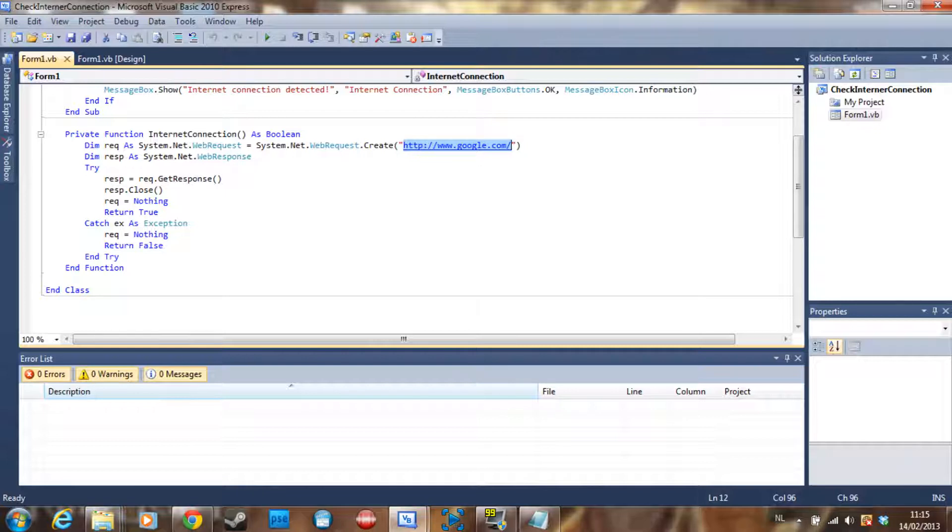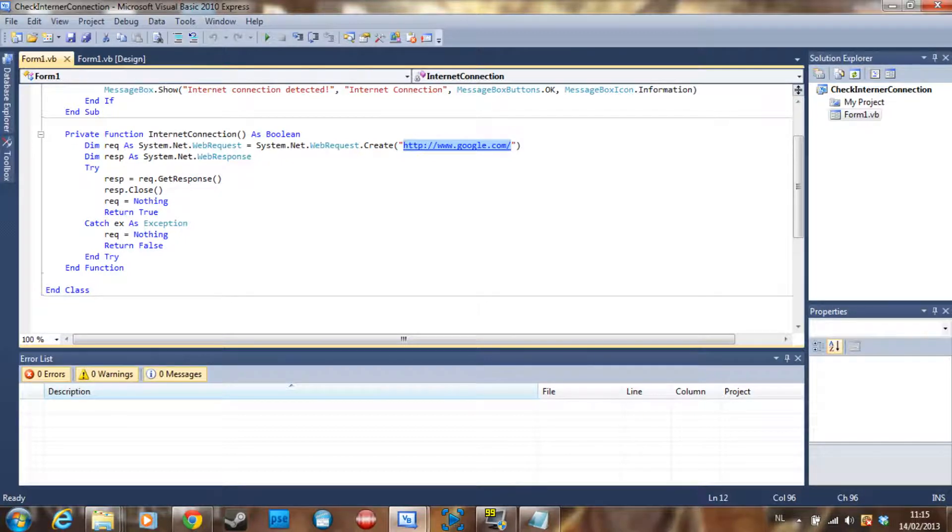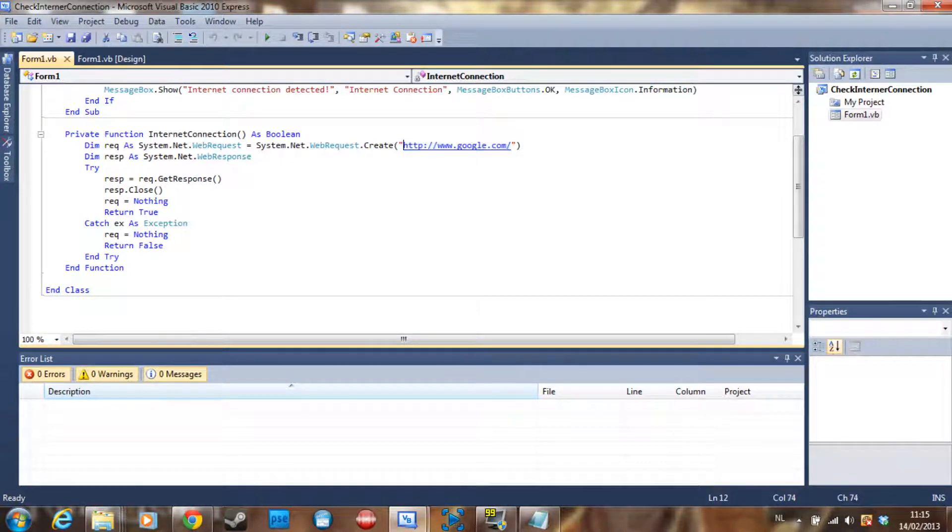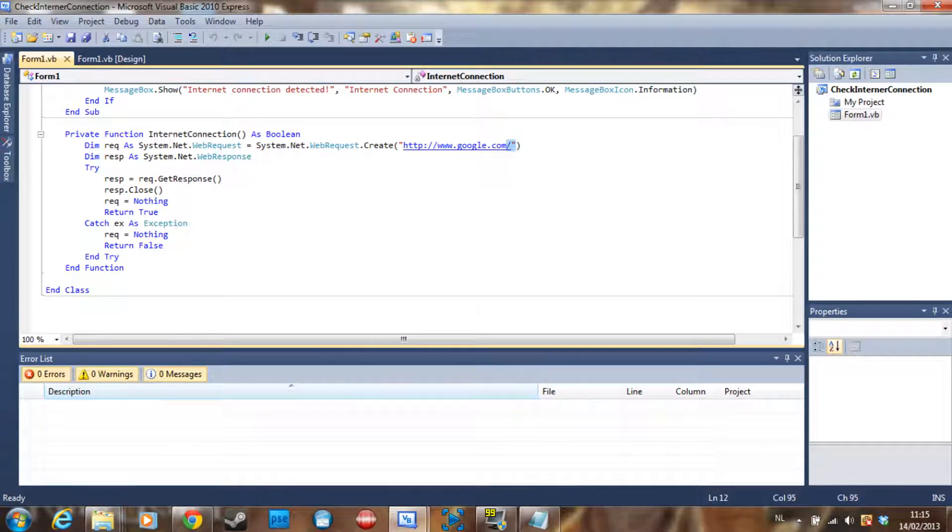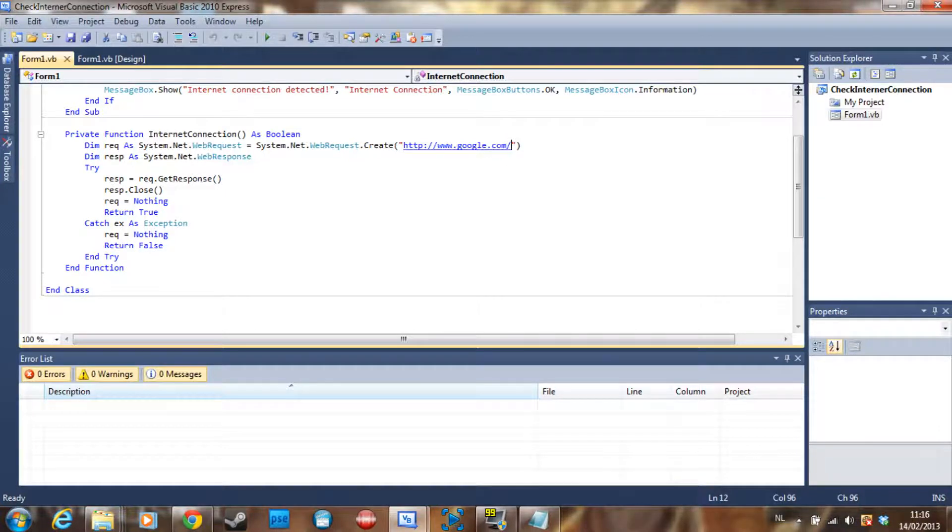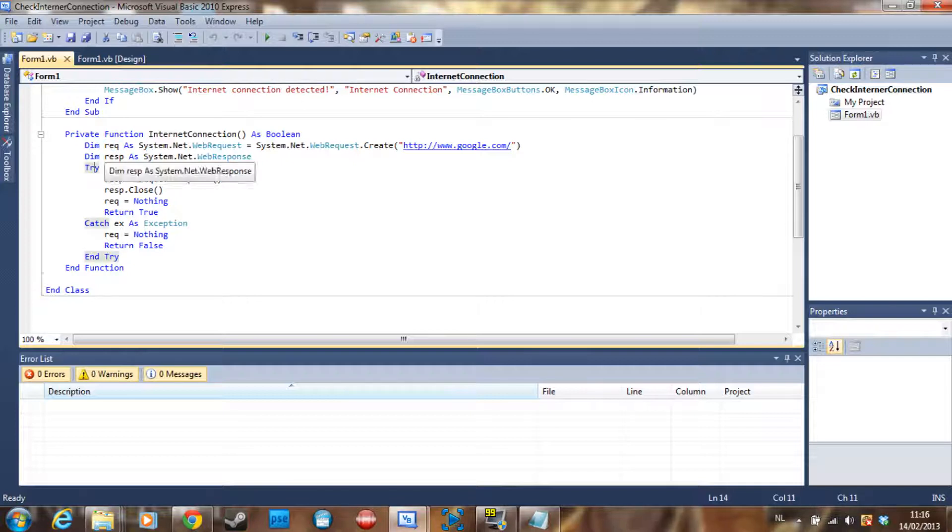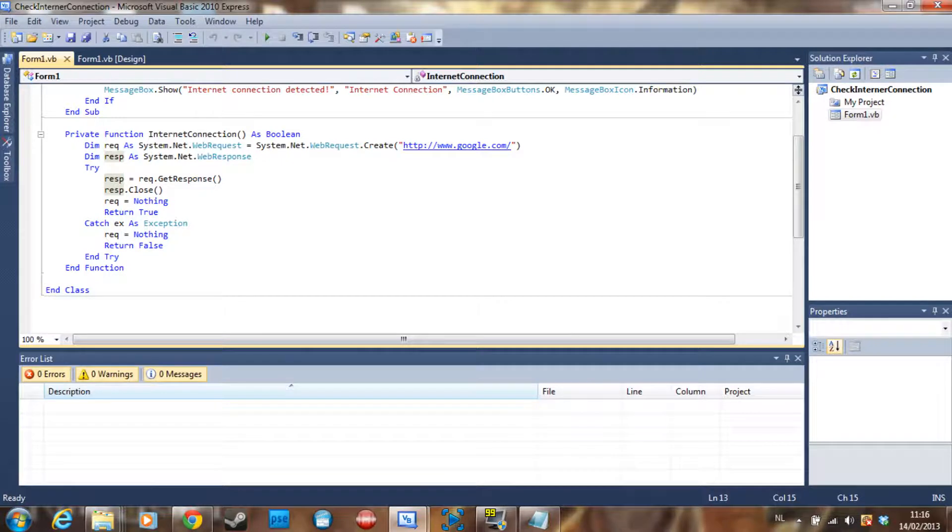And then we put the website of Google here. Why Google? Because it's the only site that stays up for like all the time, so it's never down. We could also use YouTube for example, but if YouTube is down for some reason, which I don't think ever happens but you never know, then it would say that you don't have an internet connection even though you have one.